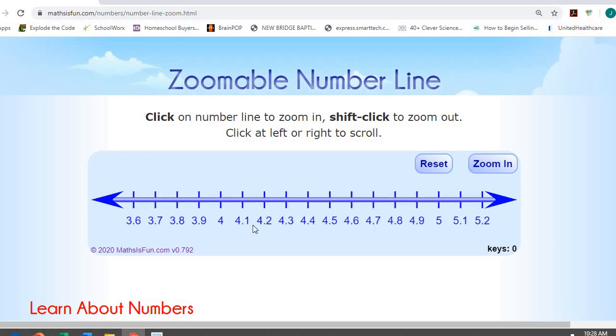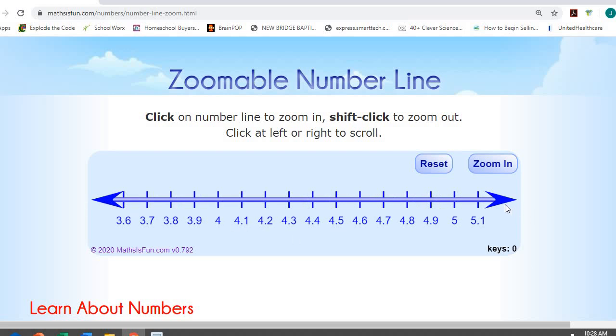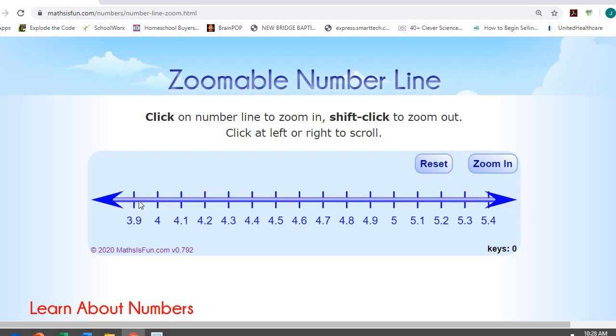If I keep scrolling, it will label those for me. So I've got four over here and five over here, and notice it's been divided into ten sections — and those are called my tenths.